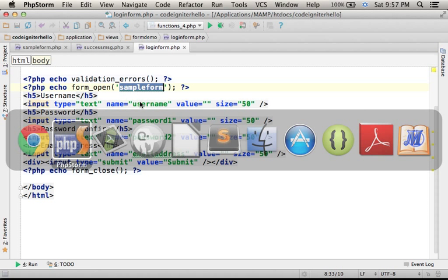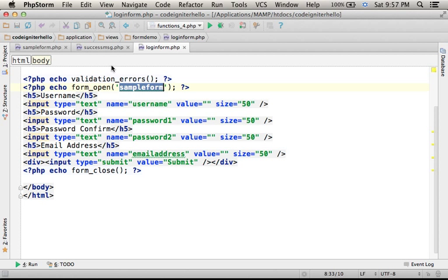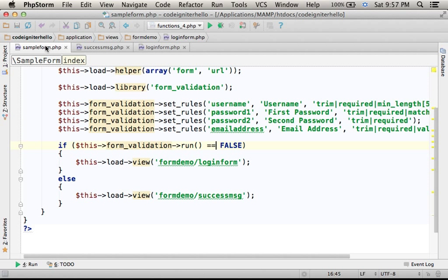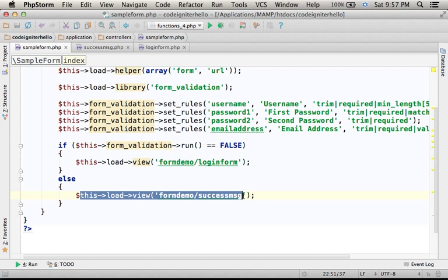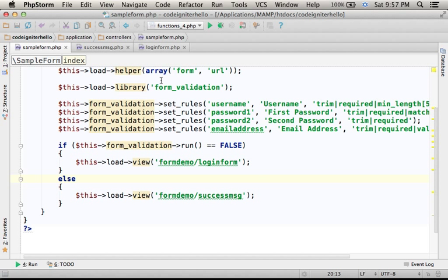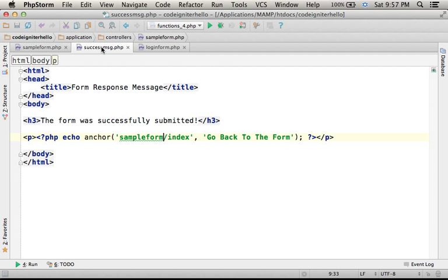which means that all validation rules passed successfully. So that's why the execution was forward to the Success MSG view that shows a simple link.